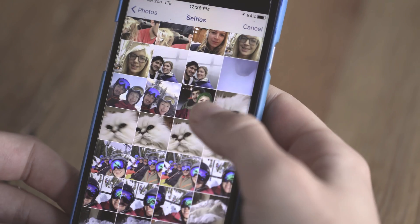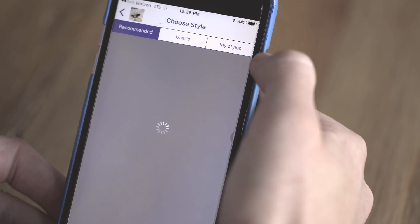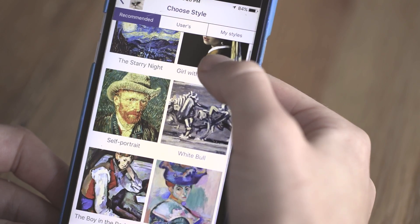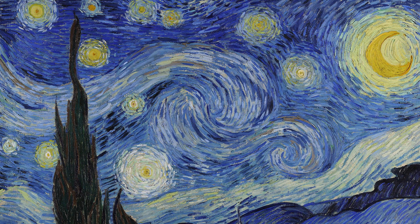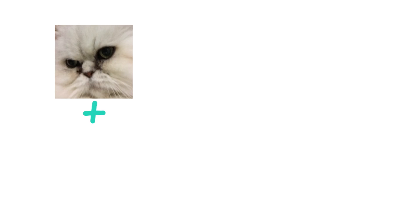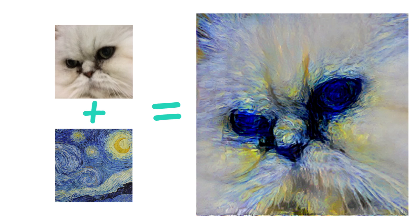When you use one of these apps to make your photo look like Van Gogh's Starry Night, what's happening is a machine learning algorithm is taking your photo, separating out its content, and at the same time taking Starry Night and separating out its style, and then making a brand new digital image that's a combination of these two things.